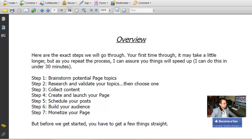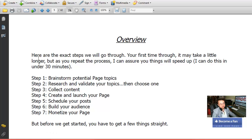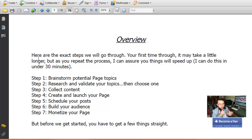Overall, this is what the course is about: seven easy steps — brainstorm the topic, research and validate the topic, collect the content, create the page, schedule your posts, build your audience, and finally monetize. His approach is the opposite of the traditional approach where you create a product and then find the target audience. Now it's all about finding the passion, finding the target audience first, then promoting something — kind of like reverse psychology.